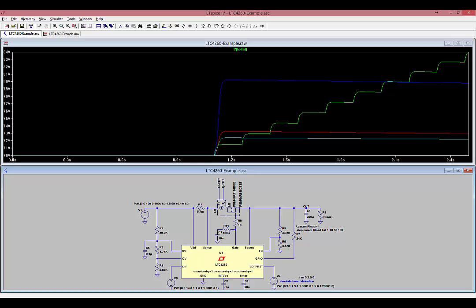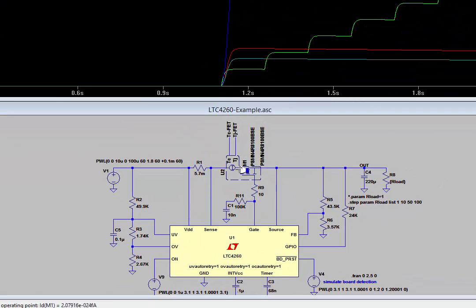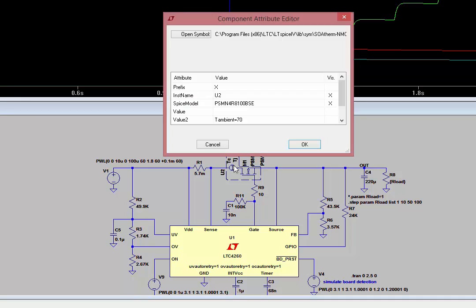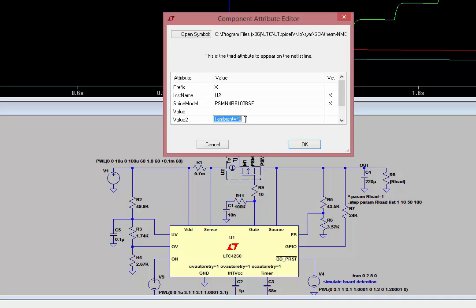In this example, let's change the R-Theta-JA value to 10 and run the simulation again for 60 seconds. To do this, right-click on the I of the SOAtherm symbol, and next to the tAmbient parameter, add another parameter, R-Theta-JA, and we'll set it equal to 10.